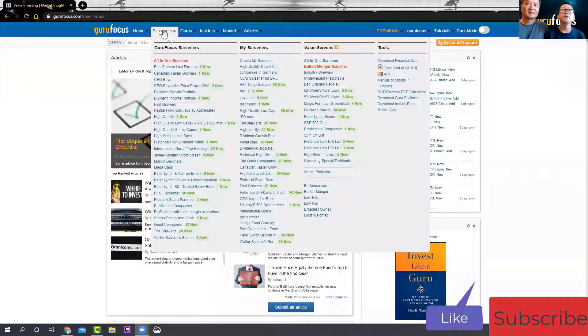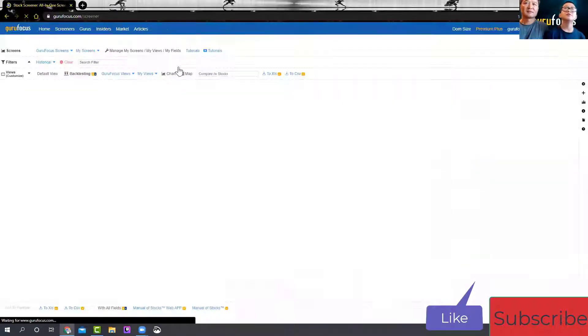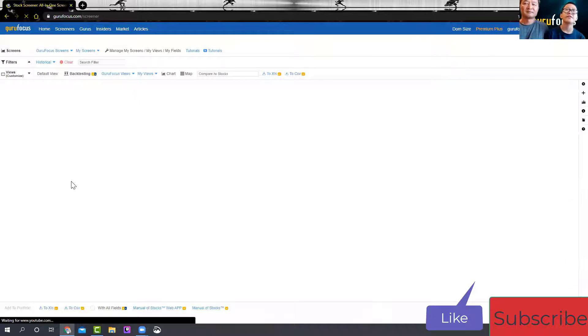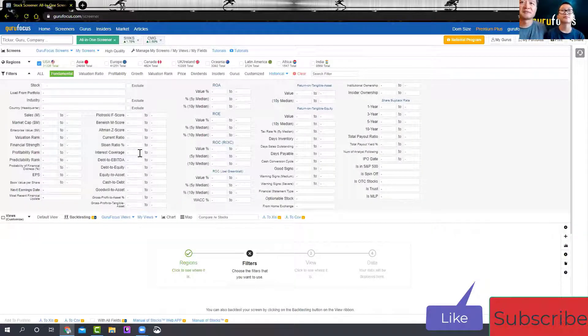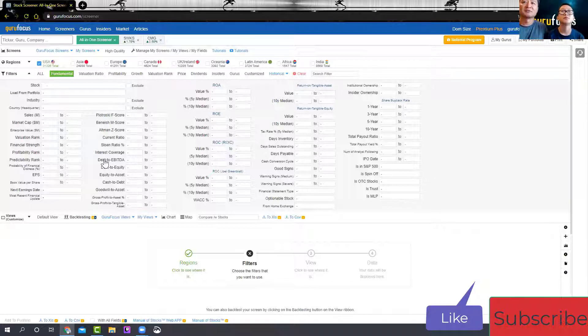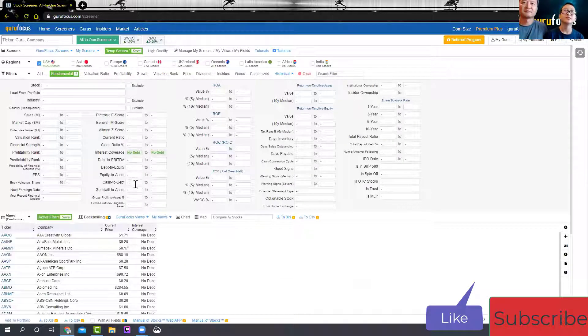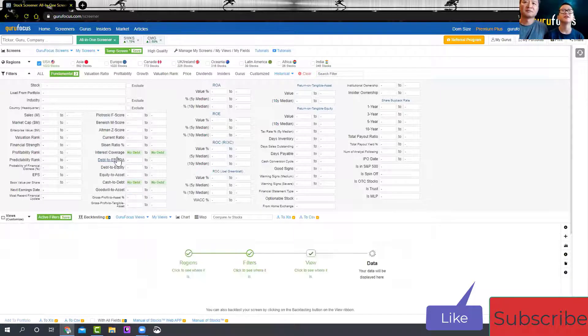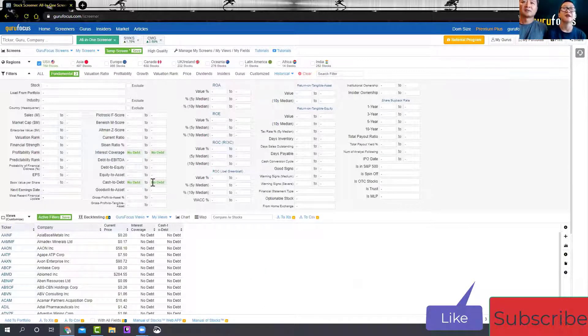I used the GuruFocus all-in-one screener to find the stock. There are so many filters with the screener, what filters did you use? I don't remember all of them, but I know I used these two: cash to debt and interest coverage for no debt.